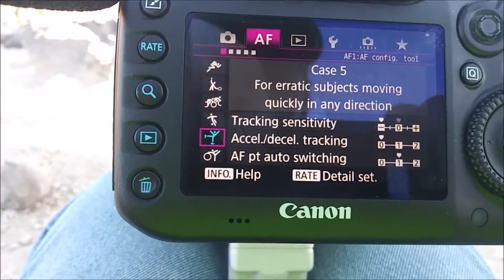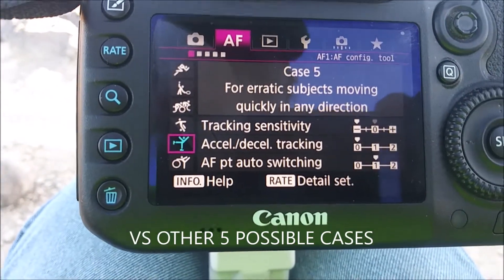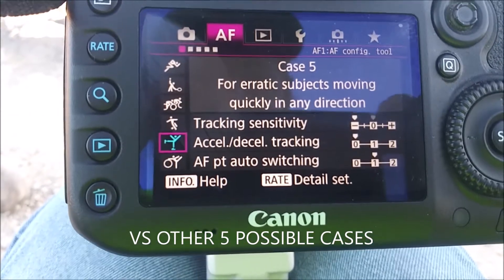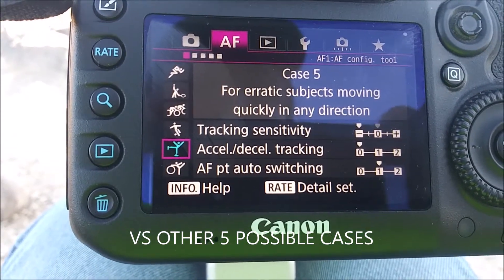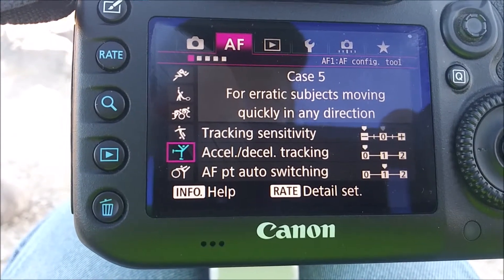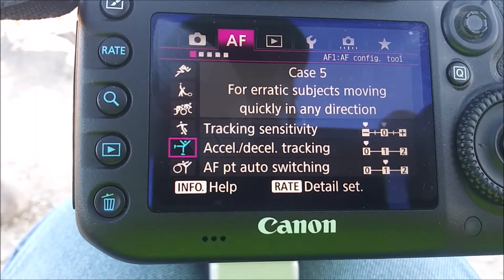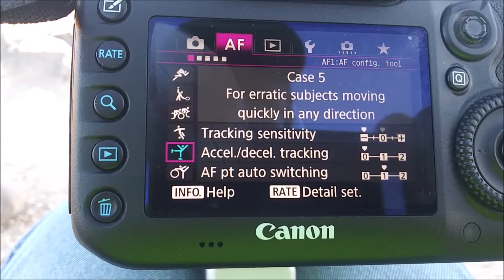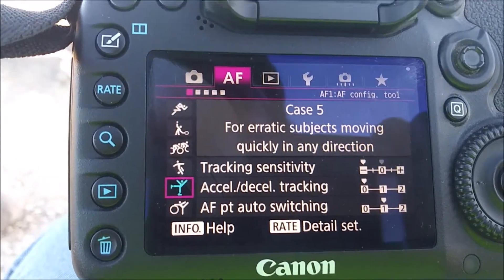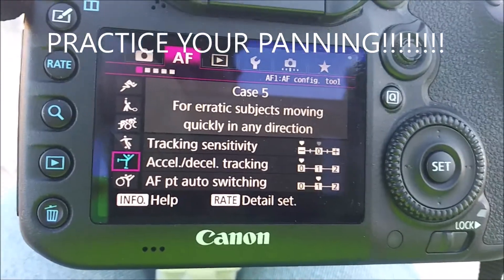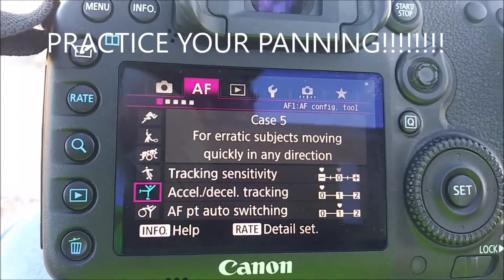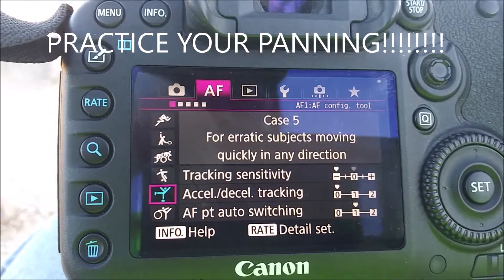There are my sensitivities at negative. Accel/Decel is at zero. And autofocus points on one. But I have had great, great results with this.